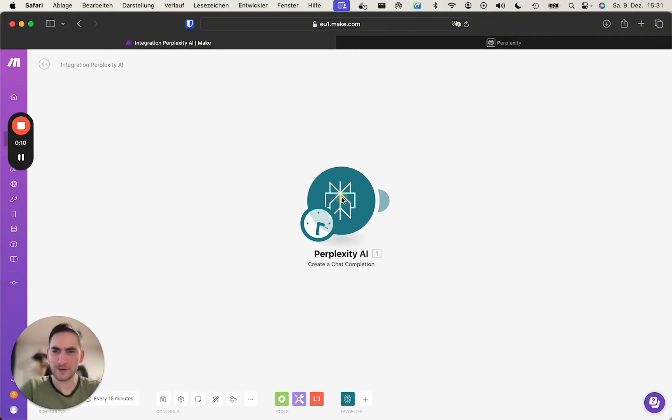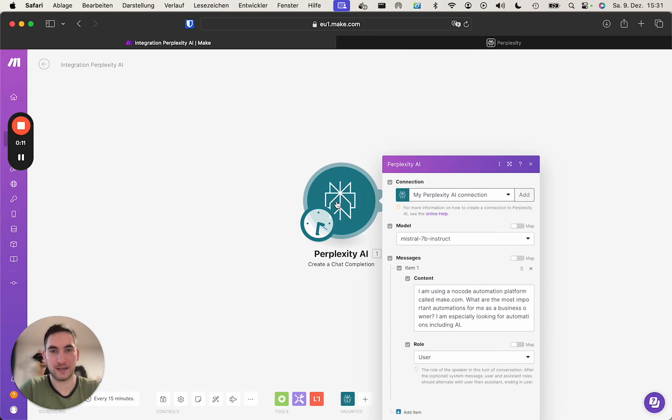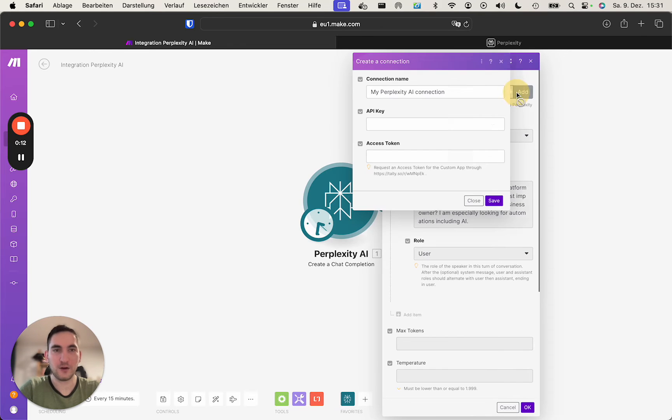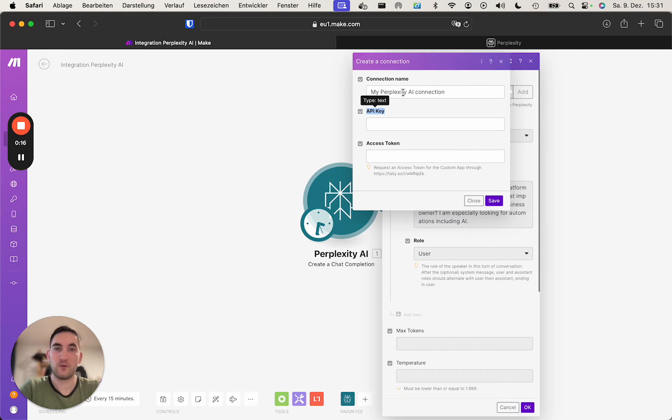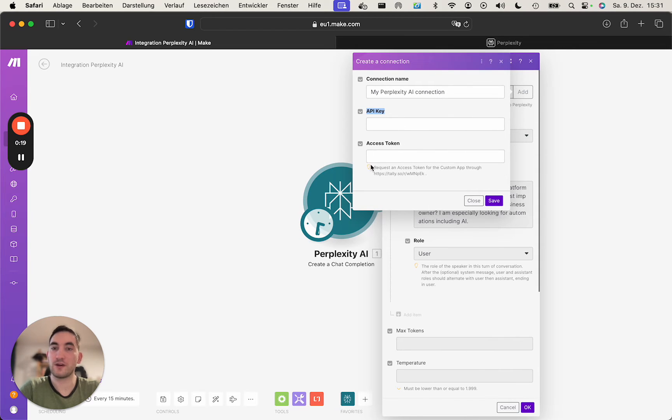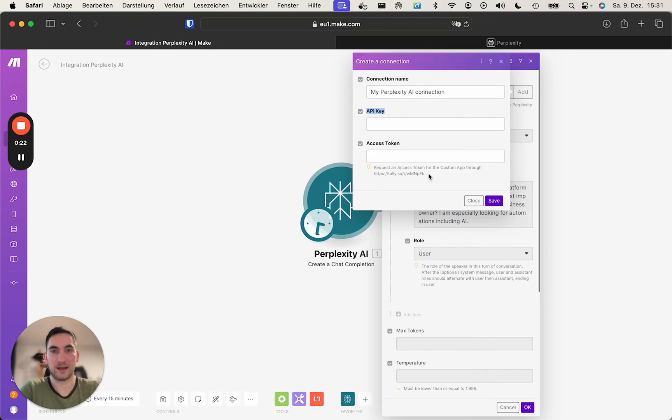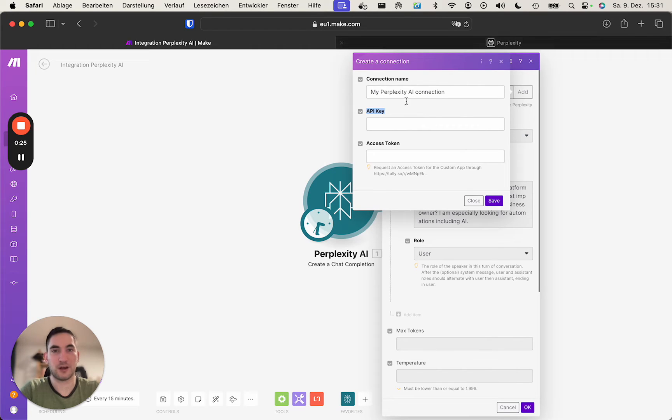First, we create a connection. How do we do that? We do that using the API we get from Perplexity and the access code you get by going through the telly. I guess you've already seen it. If not, feel free to reach out.